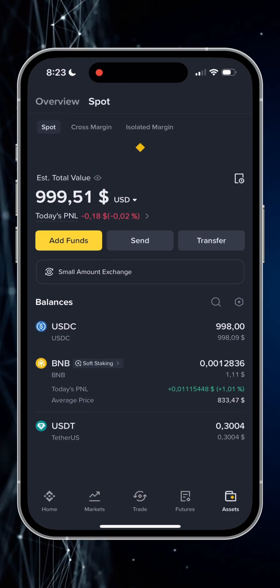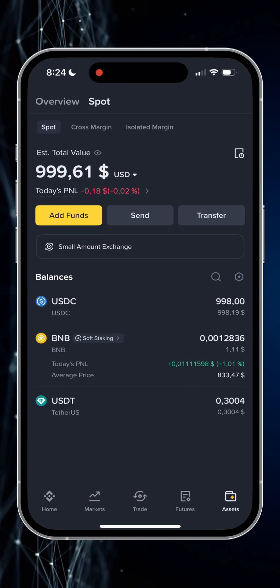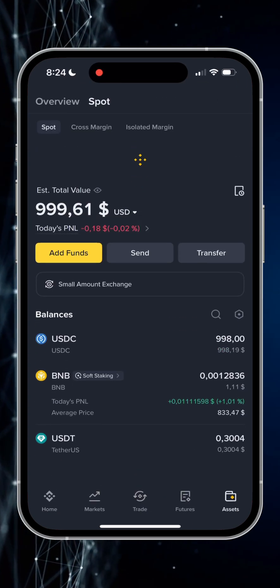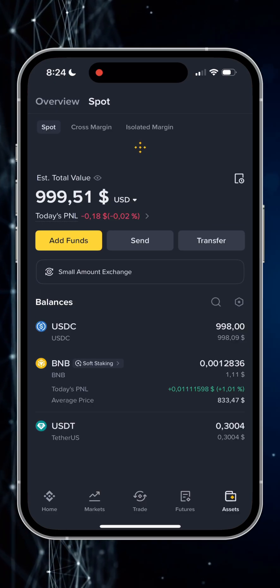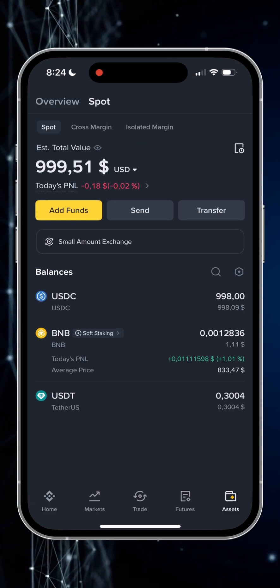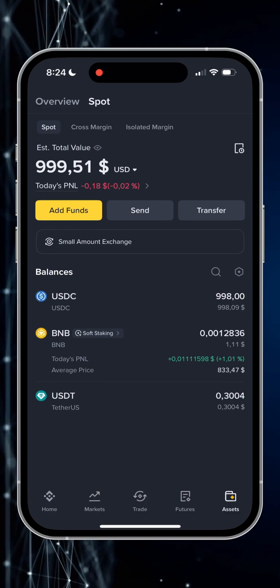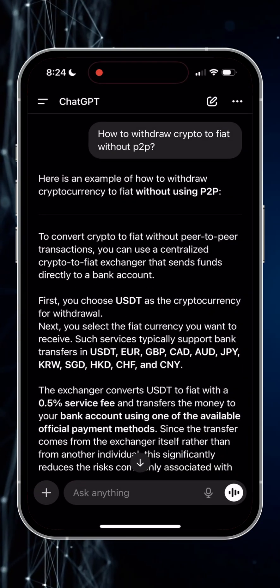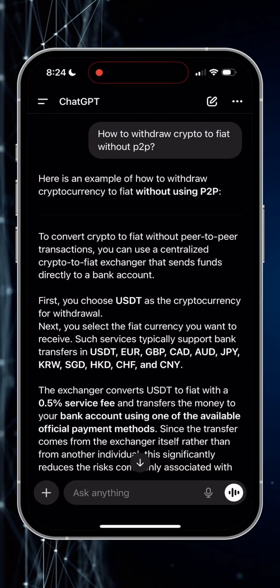Hi everyone! Welcome to Crypto Kevin channel. In this video I'll show you guys how to cash out any cryptocurrency using Binance exchange and avoiding annoying P2P procedures. I actually asked ChatGPT how to withdraw crypto to fiat without P2P and this is what he suggested.